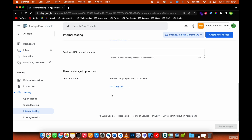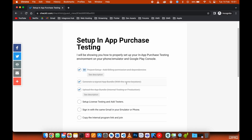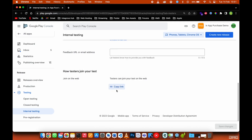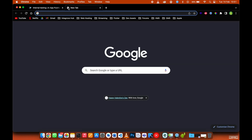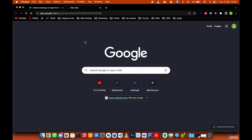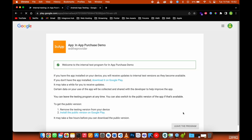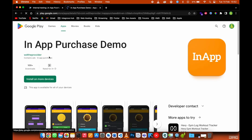Once you've saved, scroll down and copy the internal program link — that's our next step. This link is what you need to send to all your internal testers so they can join the program. Since I don't have access from this account, I'll just accept the invite to join.